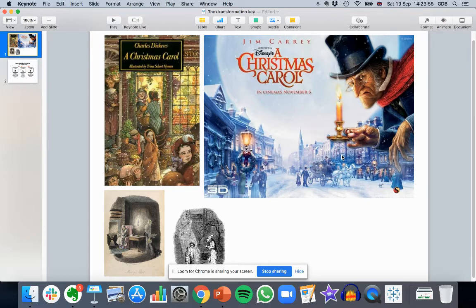This creates a chain of events where Ebenezer Scrooge transforms: he understands the error of his ways, he atones, and makes peace with Bob Cratchit. He invites Bob Cratchit's family and Tiny Tim to a bountiful, happy Christmas dinner. The ending scene: they say 'Merry Christmas, Mr. Scrooge,' and he says 'Merry Christmas.' He has returned to who he once was at the beginning — the happy young boy — because he is transformed.